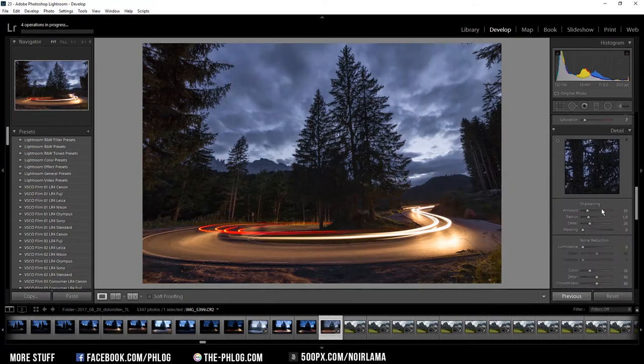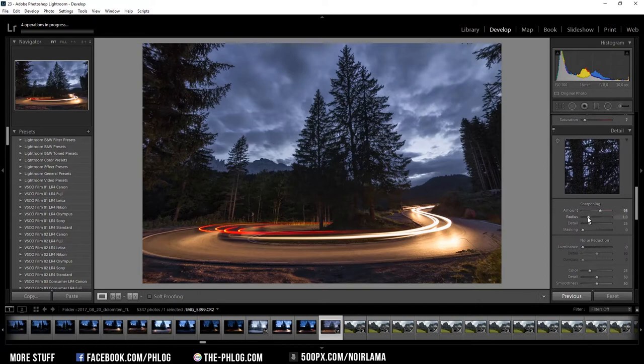And now I want to sharpen the image. Also if you want to get more detail while sharpening I suggest to reduce the radius and pump up the detail a lot.